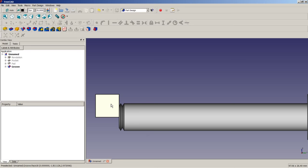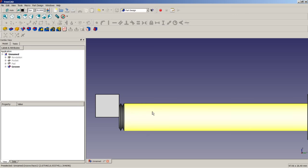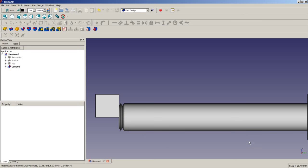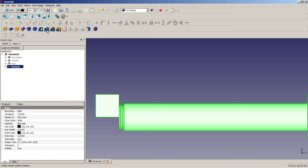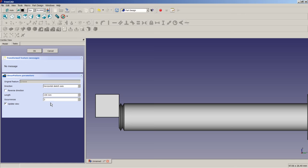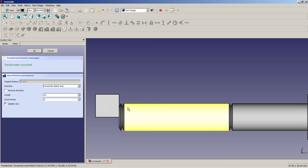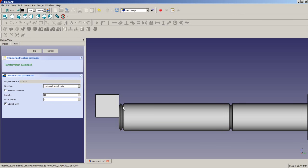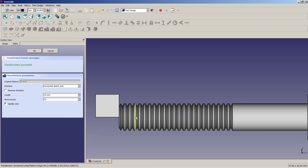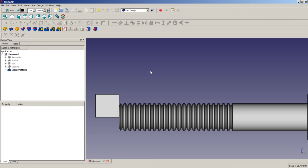We will need this cube also to define an axis for our linear pattern, which I will now define. I will make sure the groove is selected and apply a linear pattern feature to an overall length of 23 mm. Transformation succeeded. FreeCAD did two occurrences on 23 mm, but I will set 23 occurrences. I will click OK and that's it.